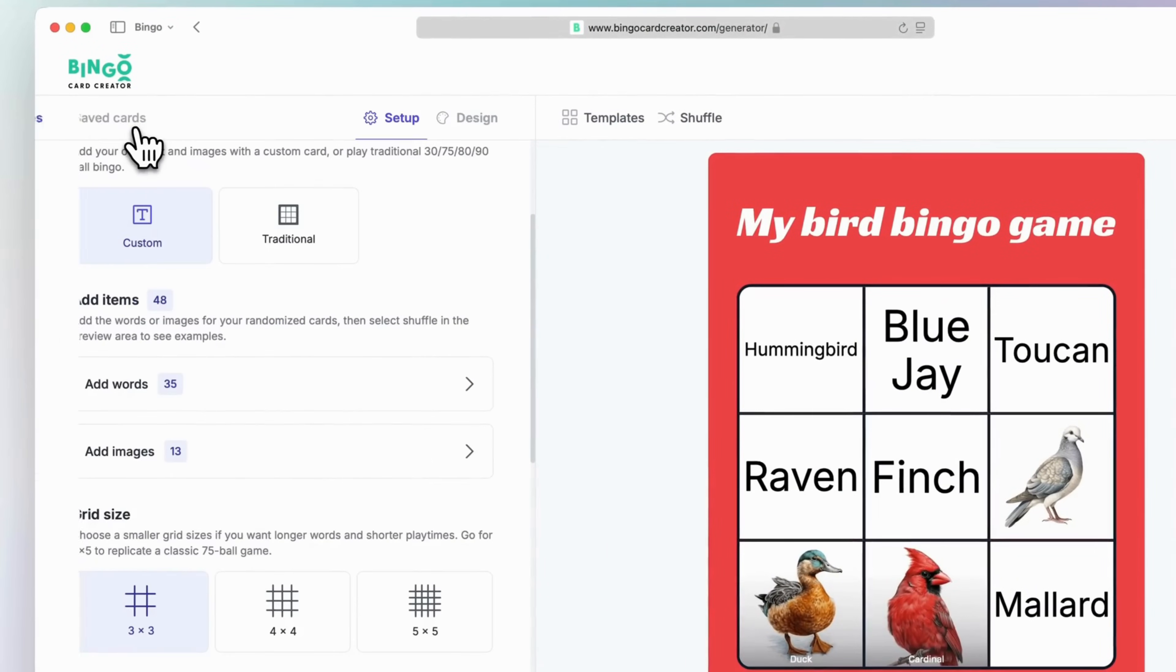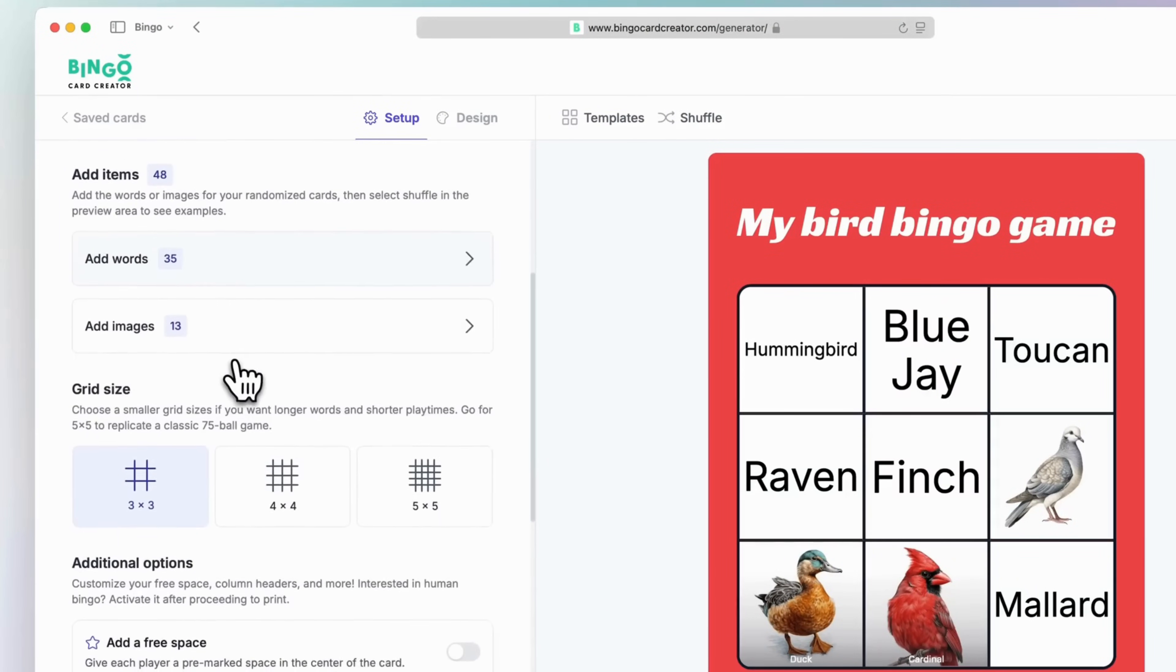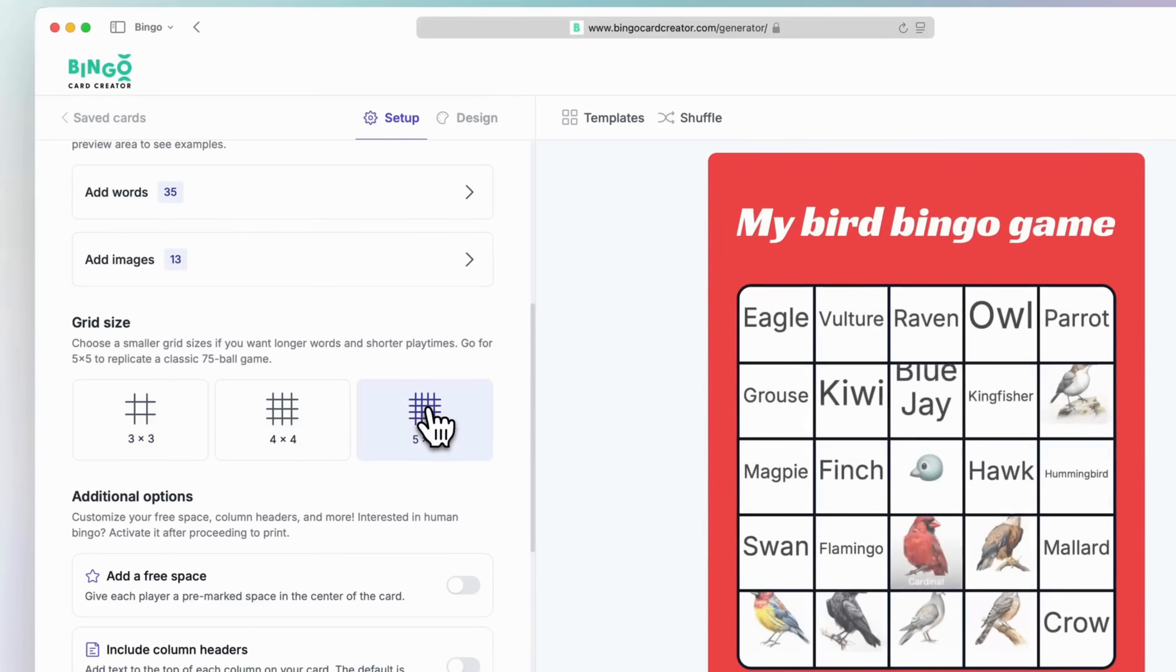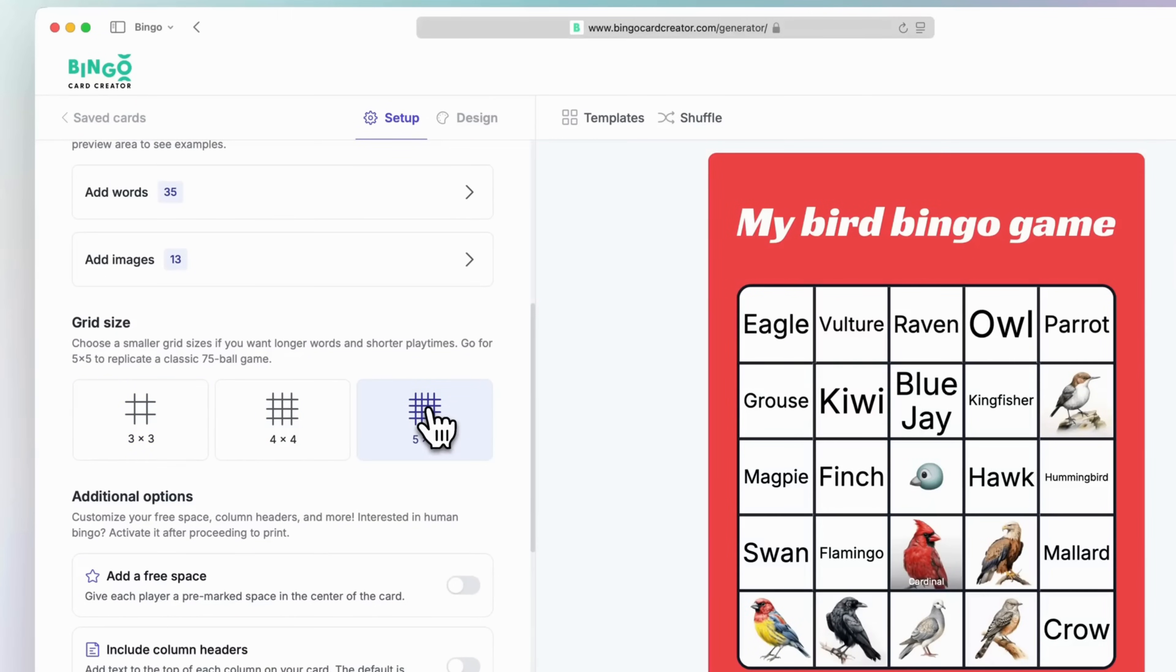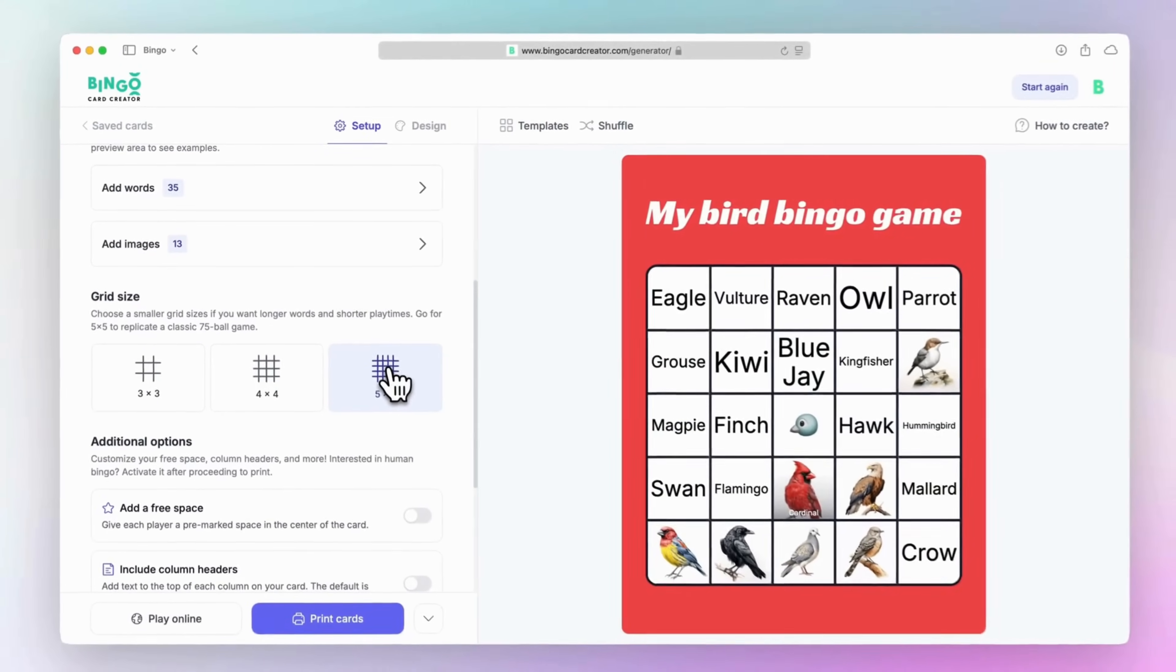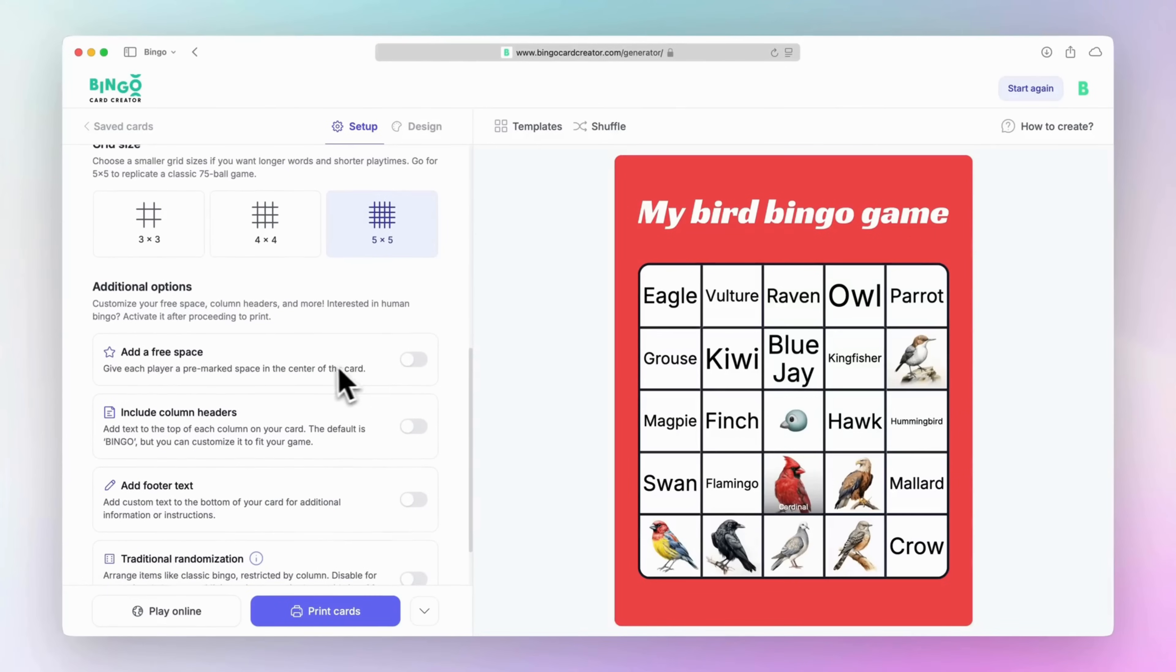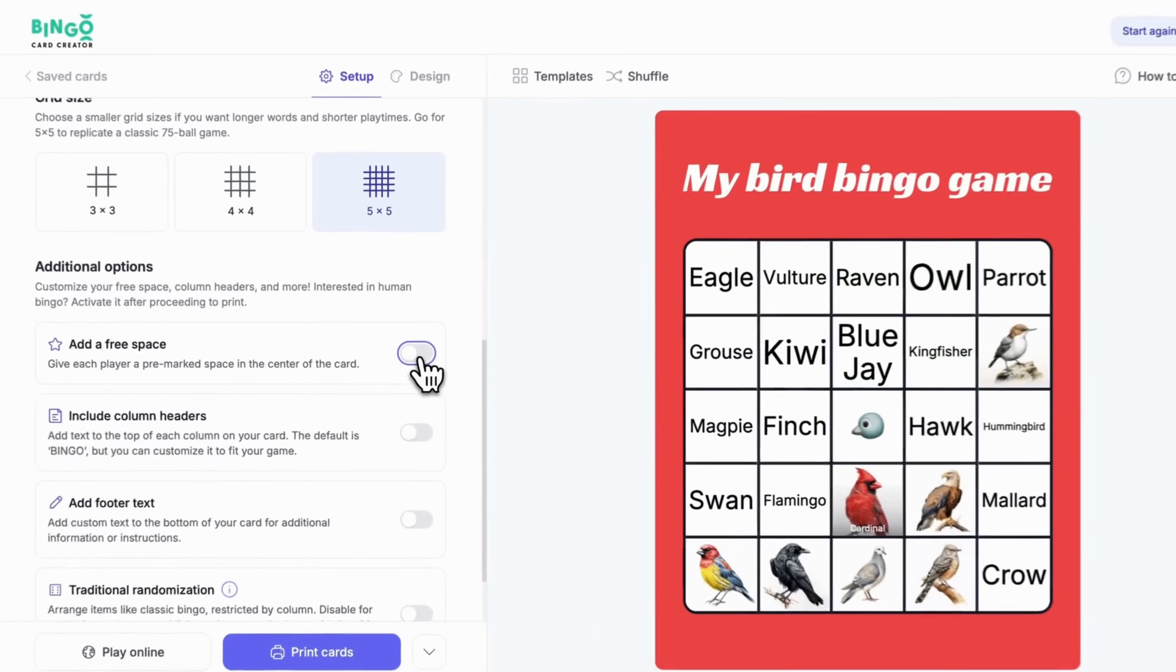Once you're set, choose a grid size that fits your game. A 3x3 grid is great for quick games, while a 5x5 grid is perfect for longer games, such as the well-loved 75-ball bingo.